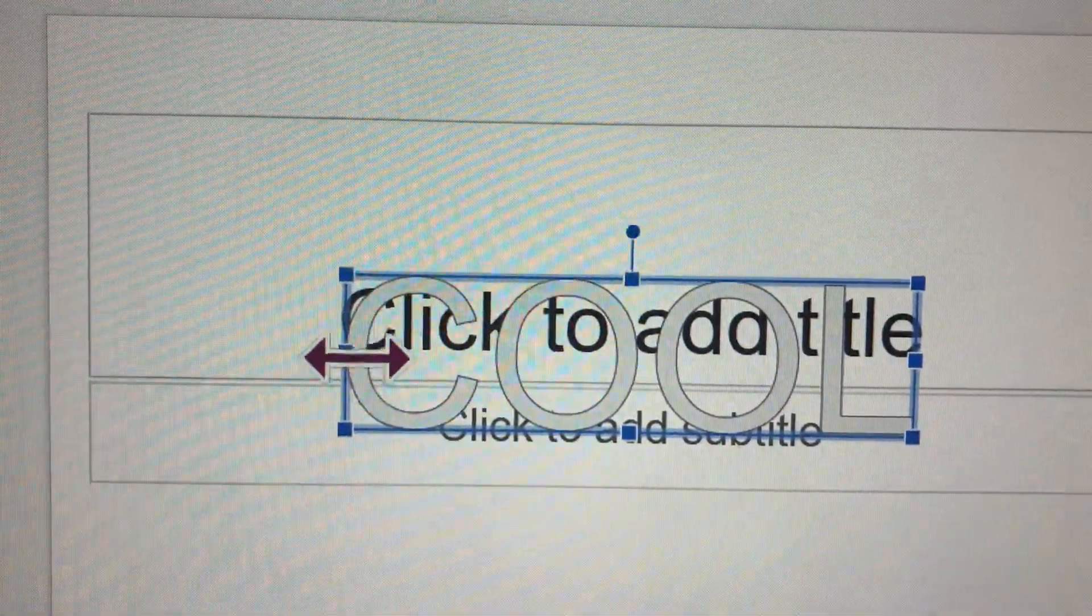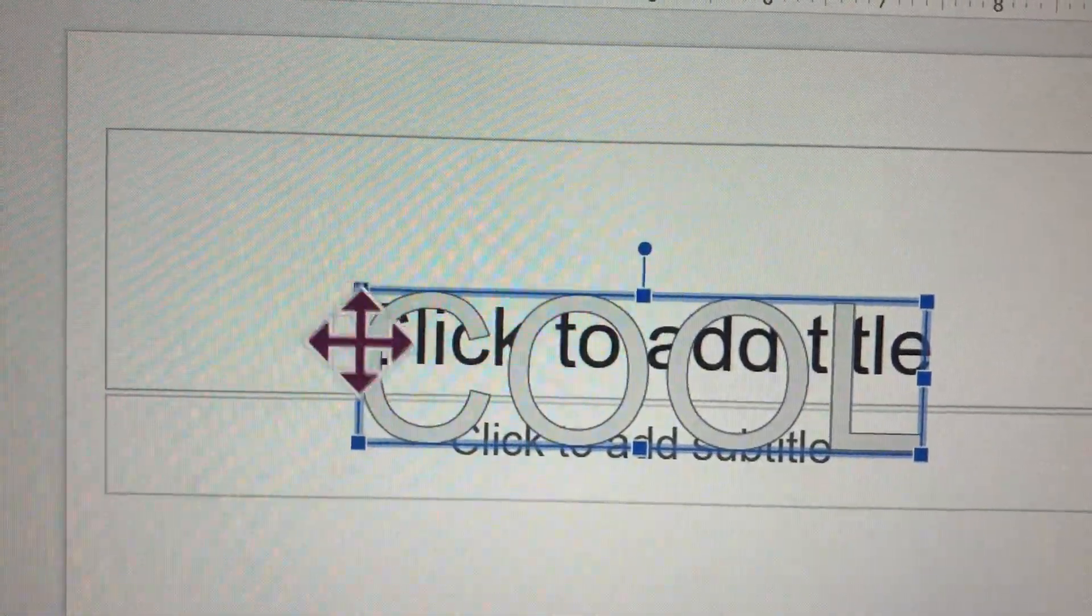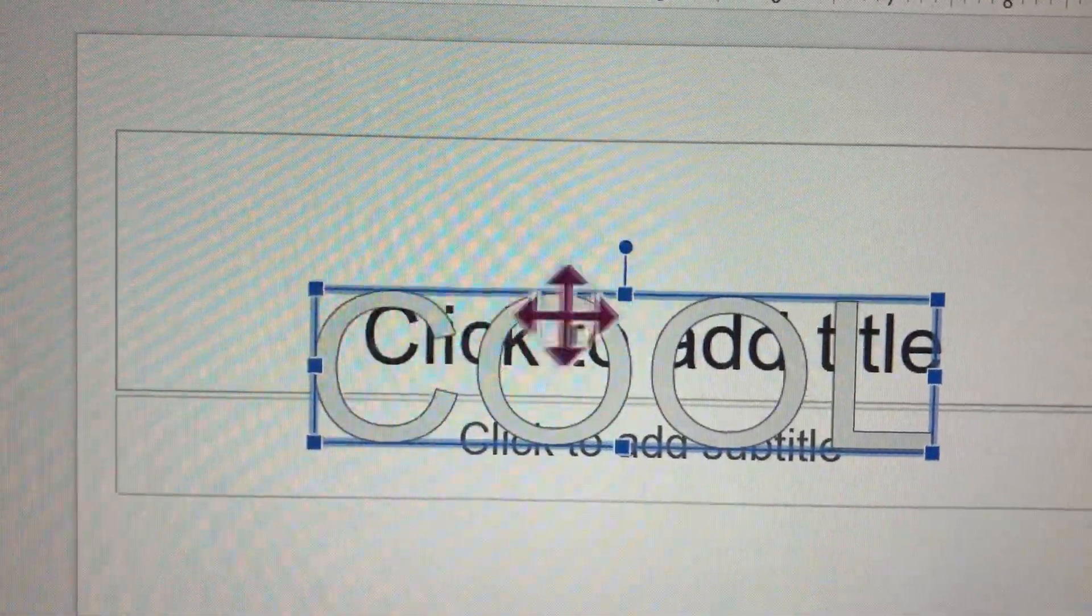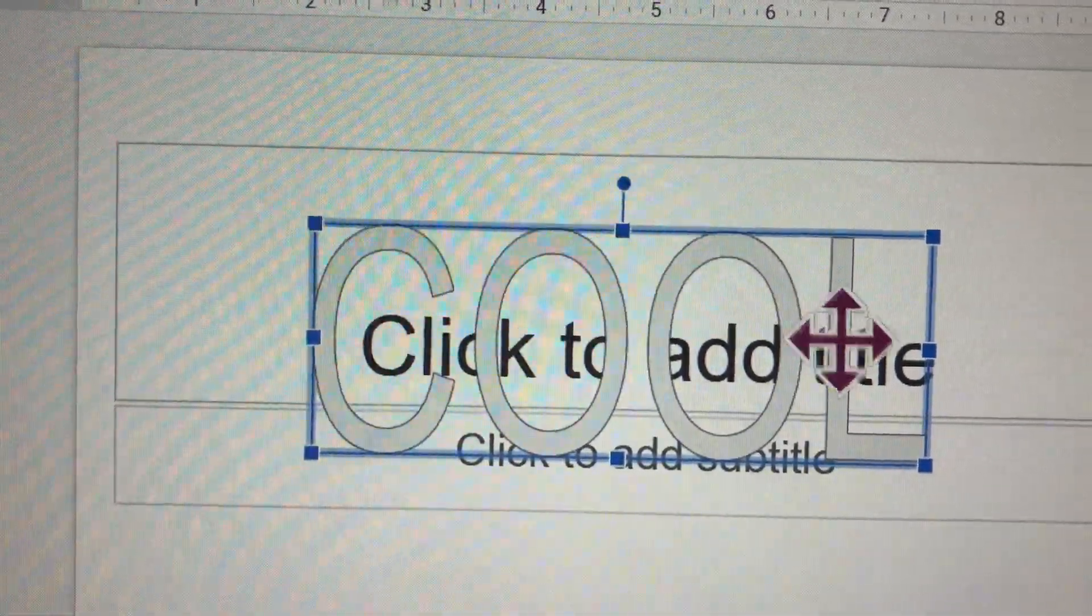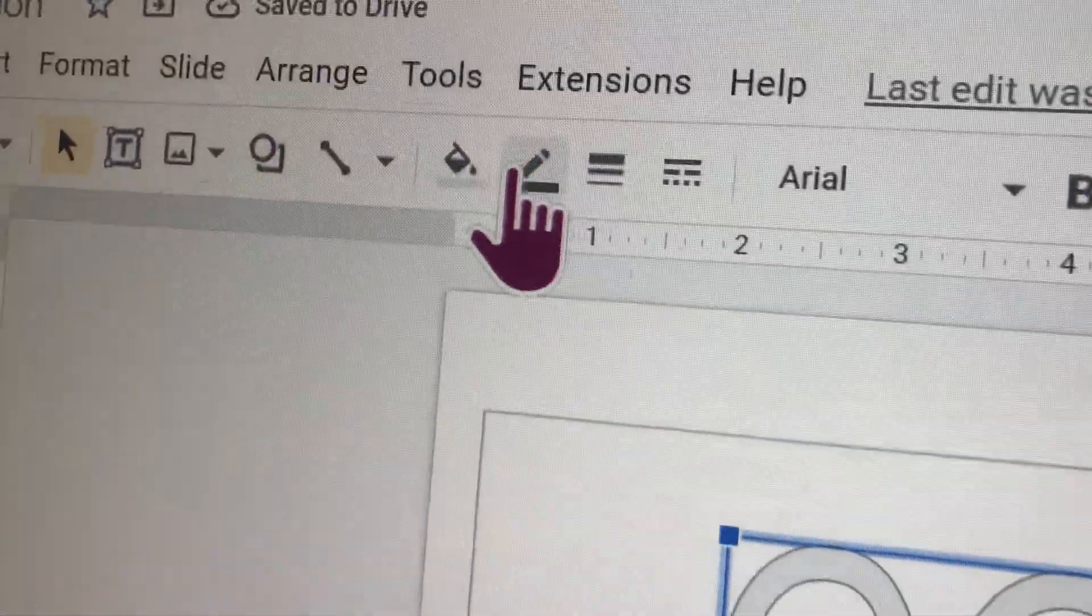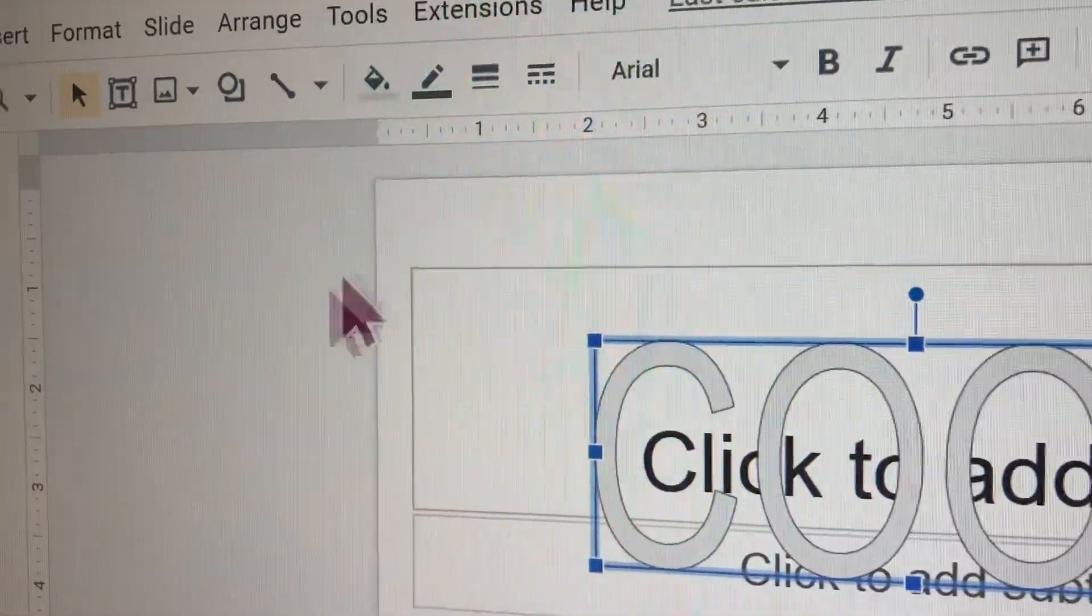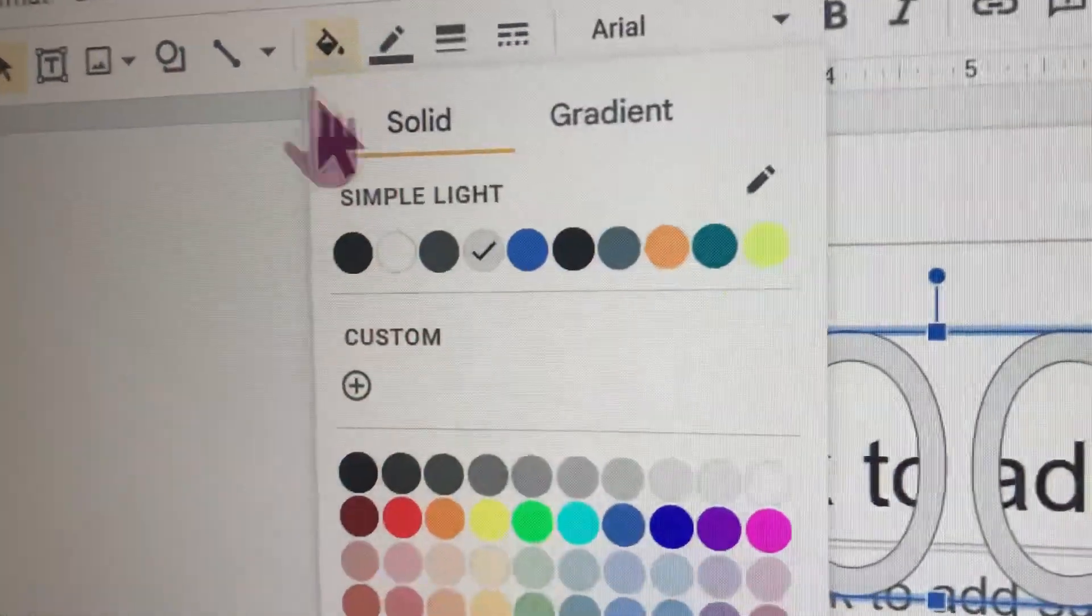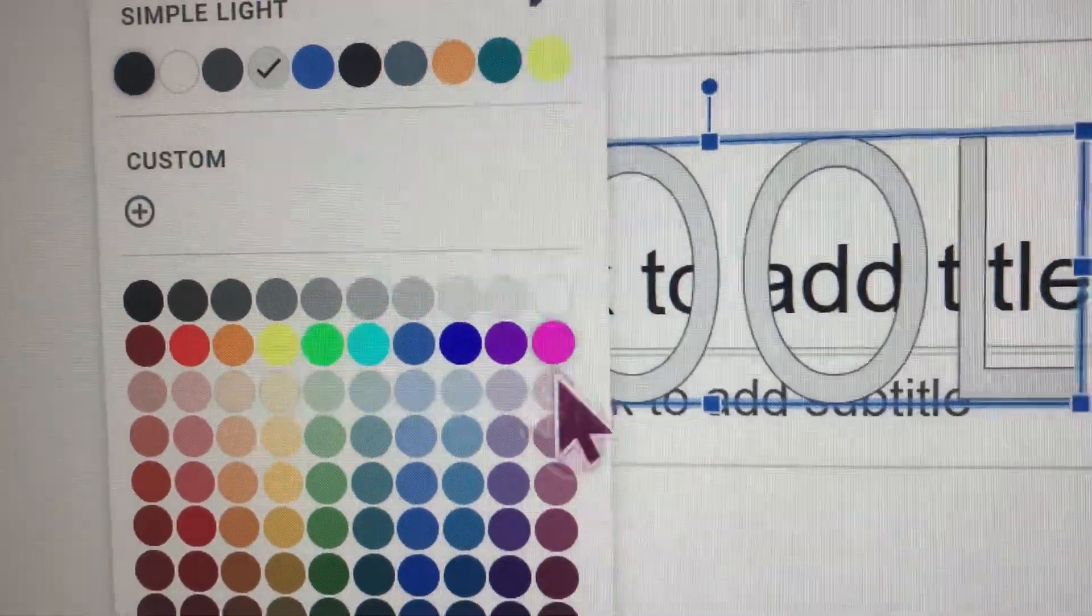And that is how I teach you how to do a word art. And if you want to do any different colors, you gotta click on paint and then you can choose your own color.